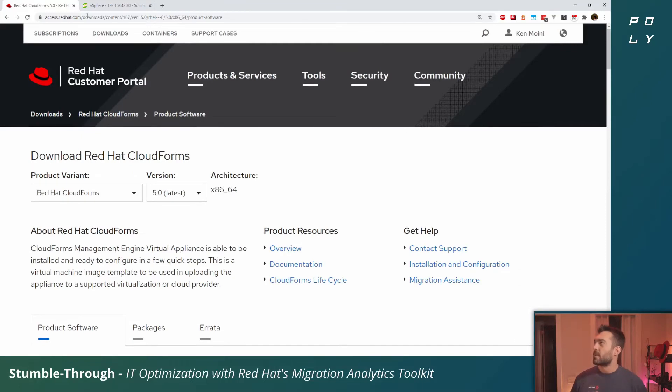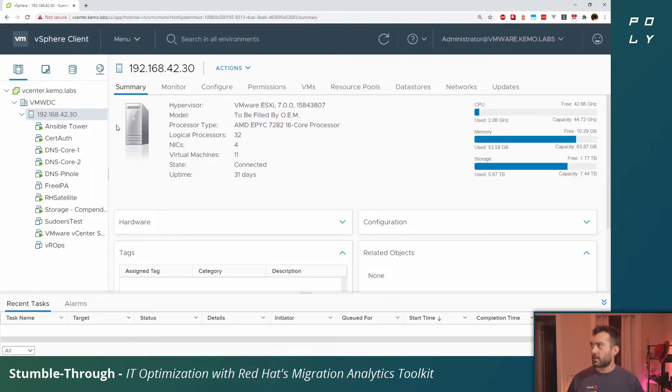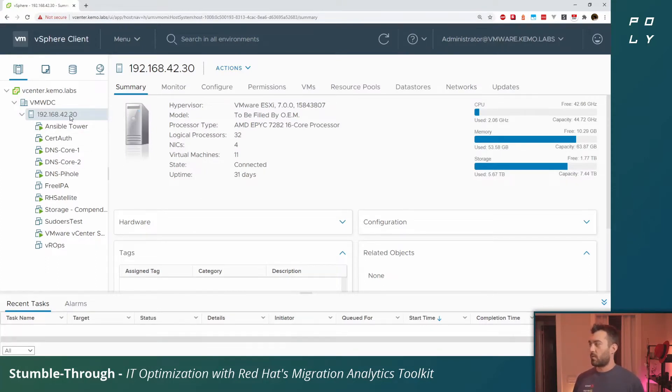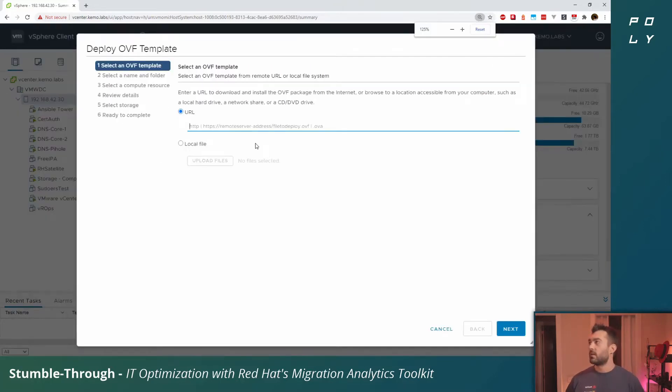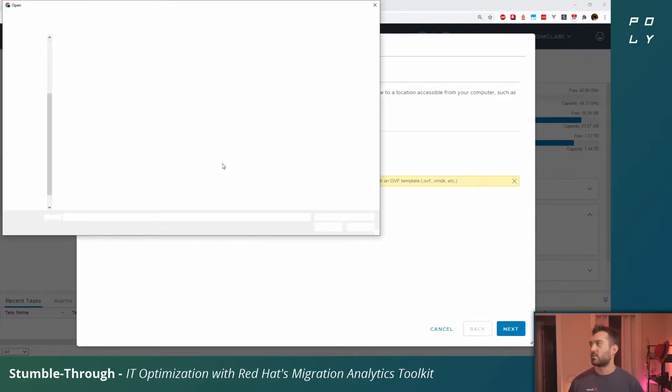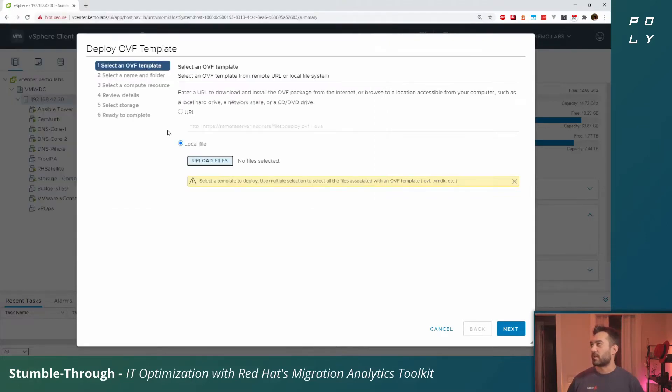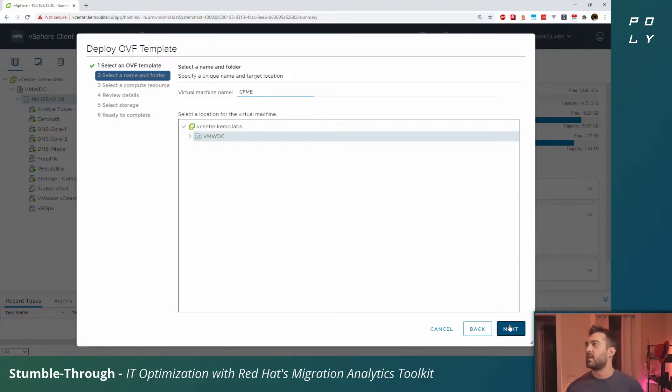I've already got my vSphere client vCenter loaded here. What we want to do is right-click on one of our hosts and select deploy OVF template. You can point it to a shared server or navigate to where that file is locally. It'll verify the OVA, give this VM a name. I'll just call it CFME for CloudForms Management Engine.